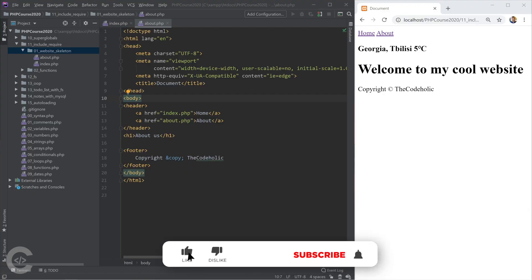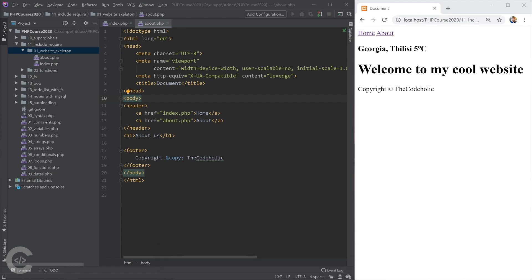Let's continue and see how we can include files in PHP, how we can include one file into another.